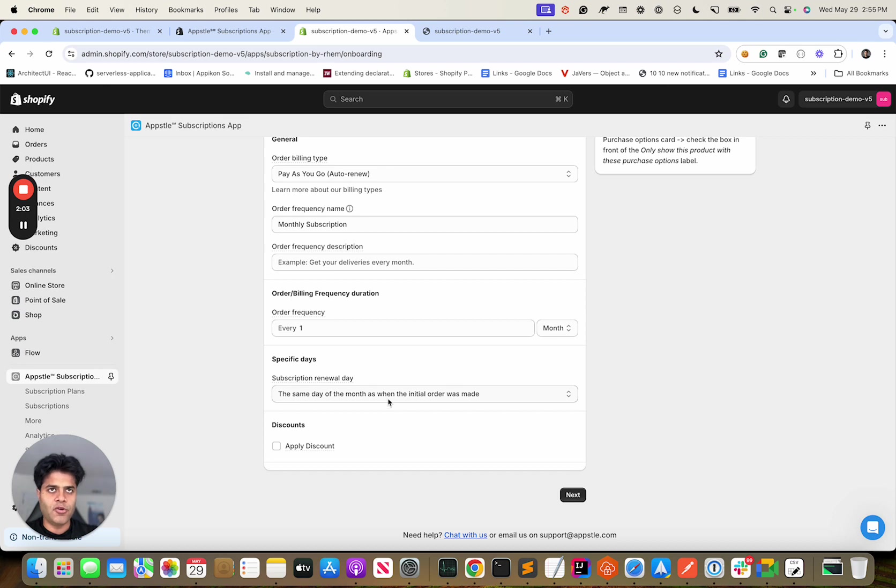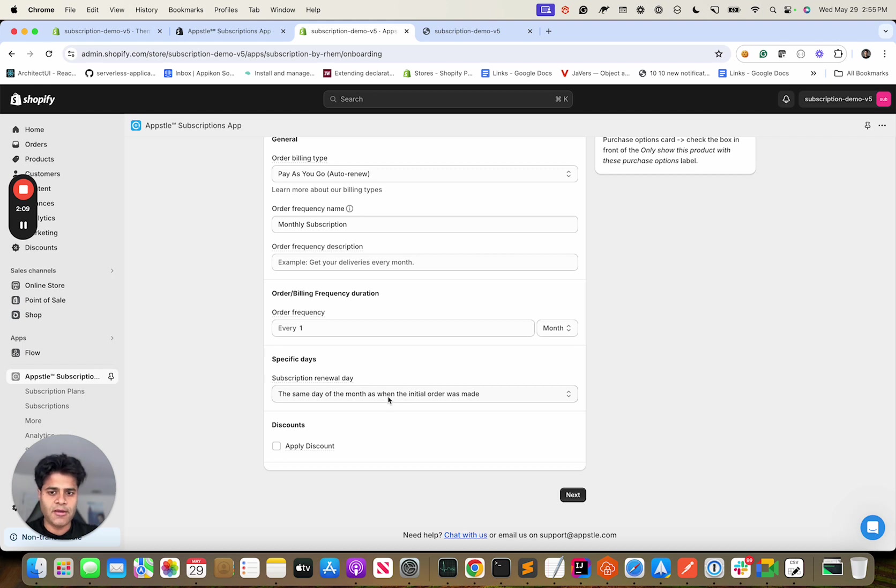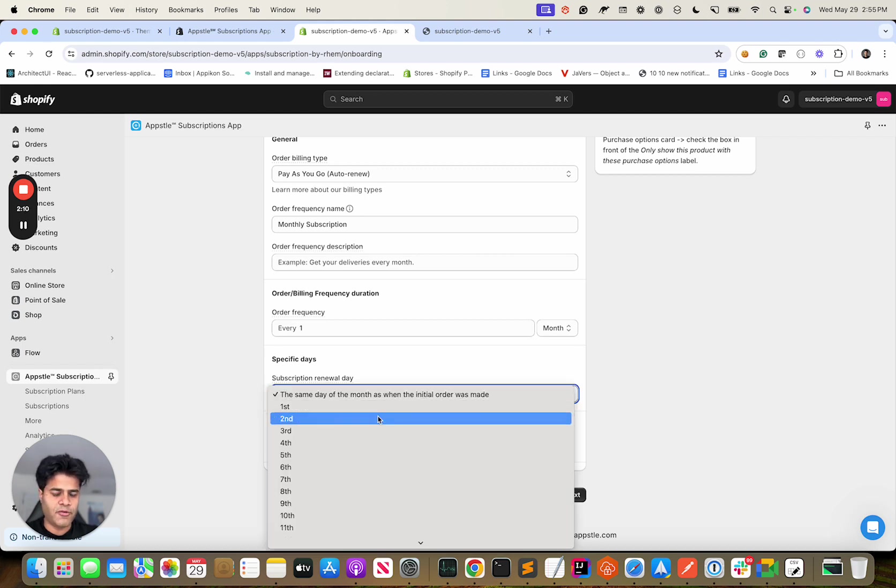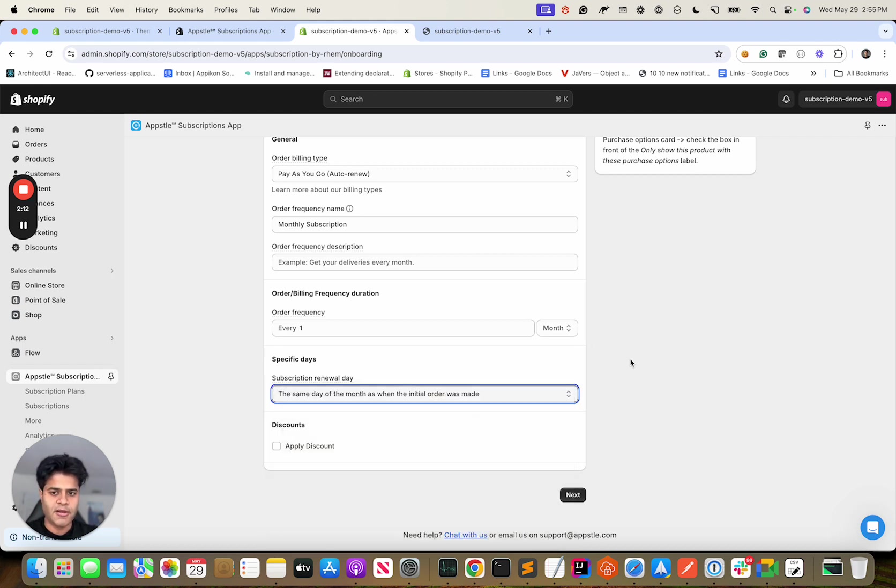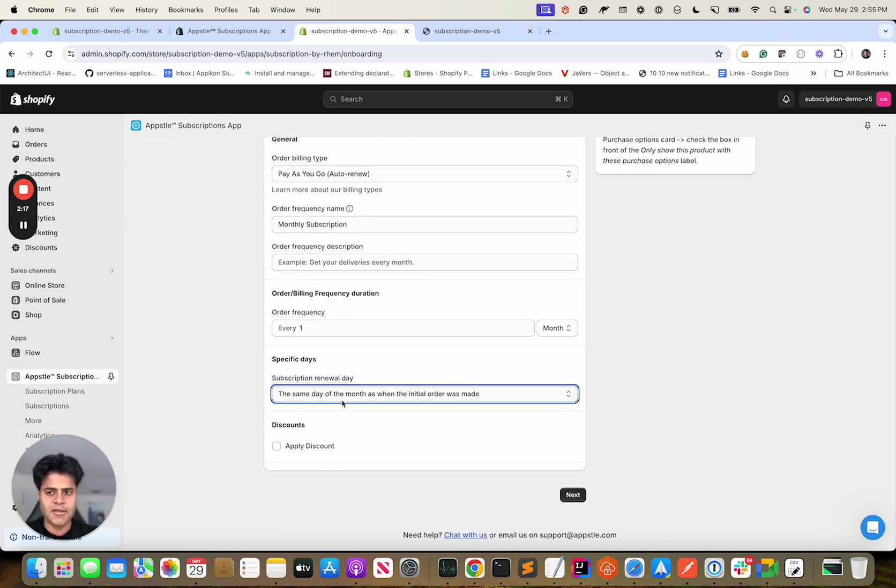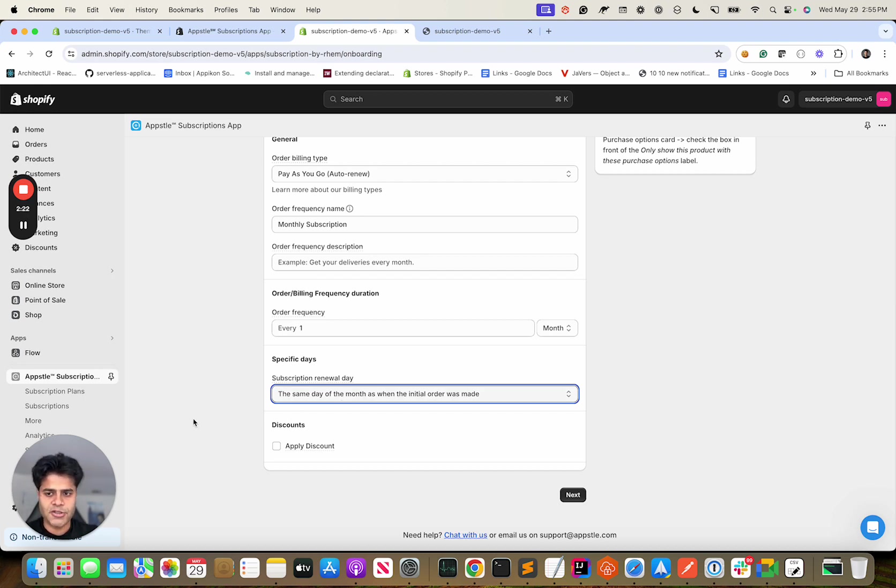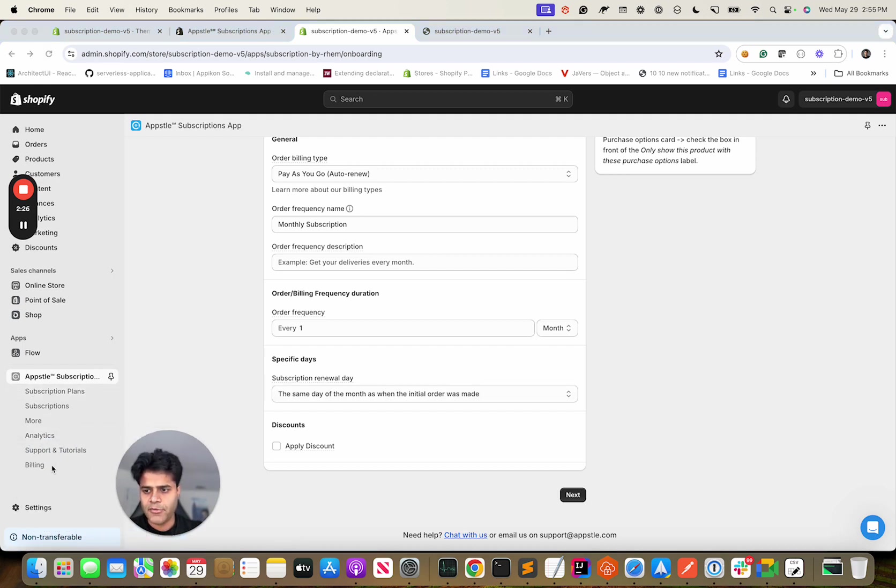The renewal day - would you want this subscription to renew the day when it was bought, or does it have to be the first of every month or second of every month? Again, to keep it simple I'm just going to keep it like this. We have separate tutorials that go over every use case and I would urge you to go over it. It's here under Support and Tutorials.